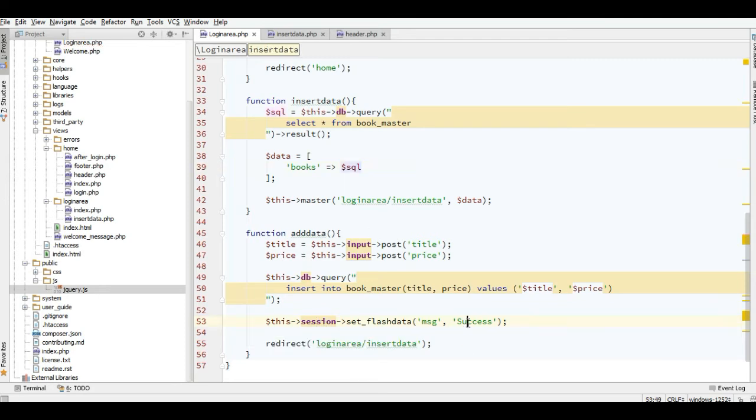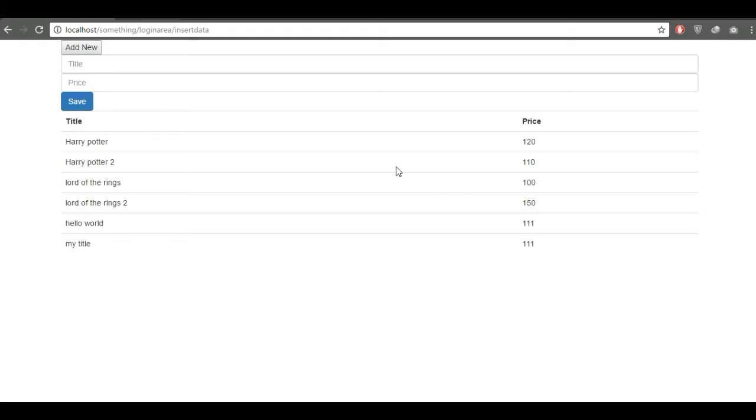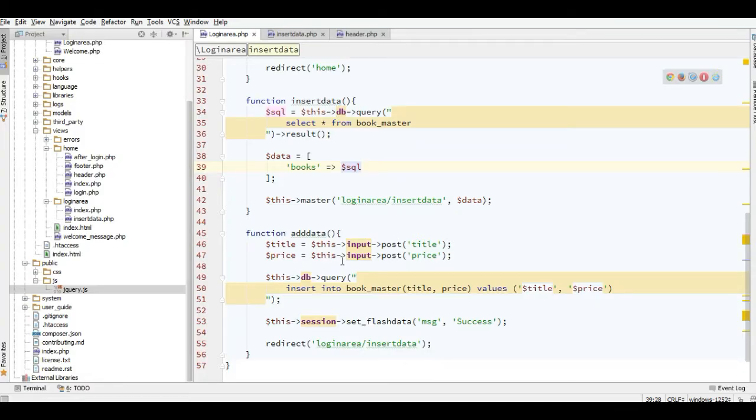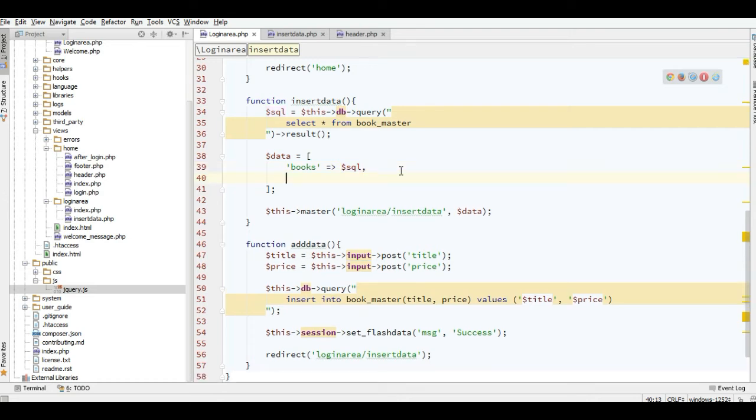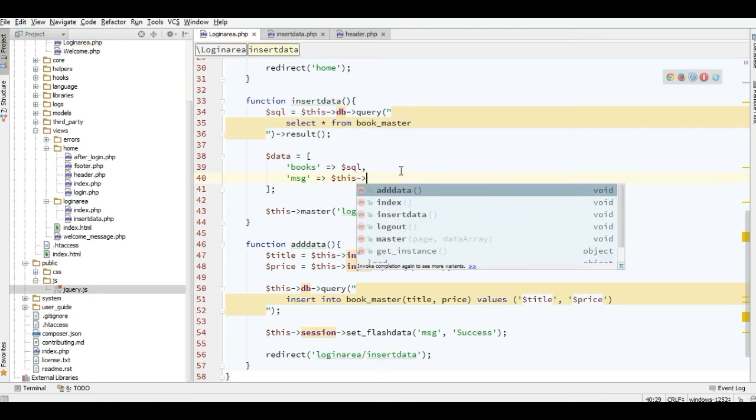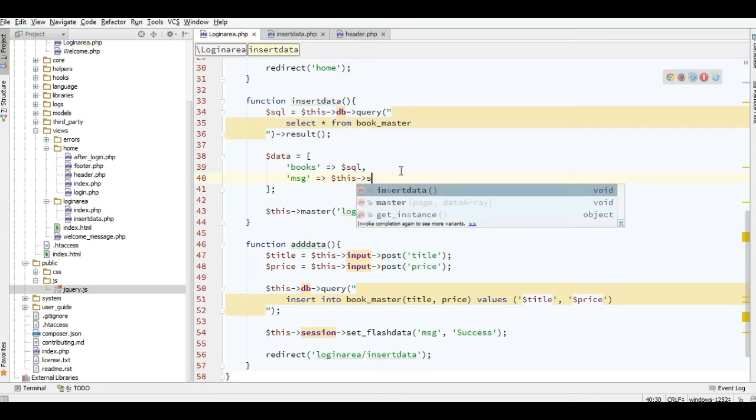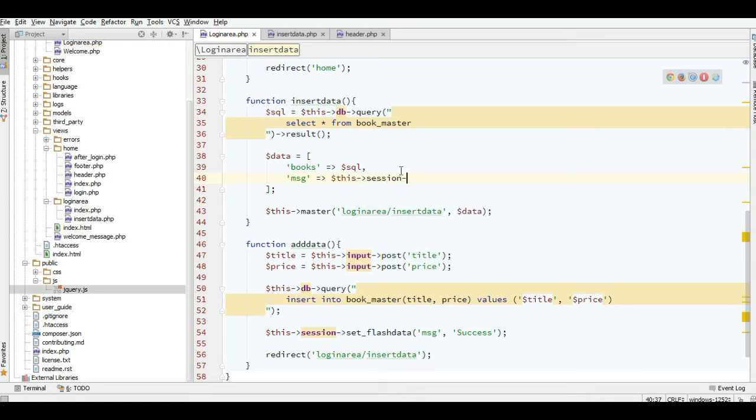How to store this message to the insert data view? Just simply add the value message and then load the flash data here.